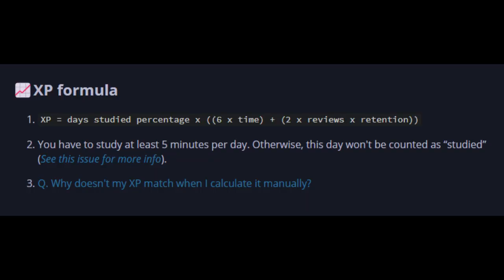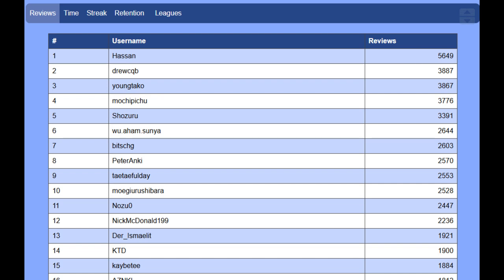You have to study at least 5 minutes per day. Otherwise, this day won't be counted as studied. You can also check the leaderboard on the Anki Leaderboard website.